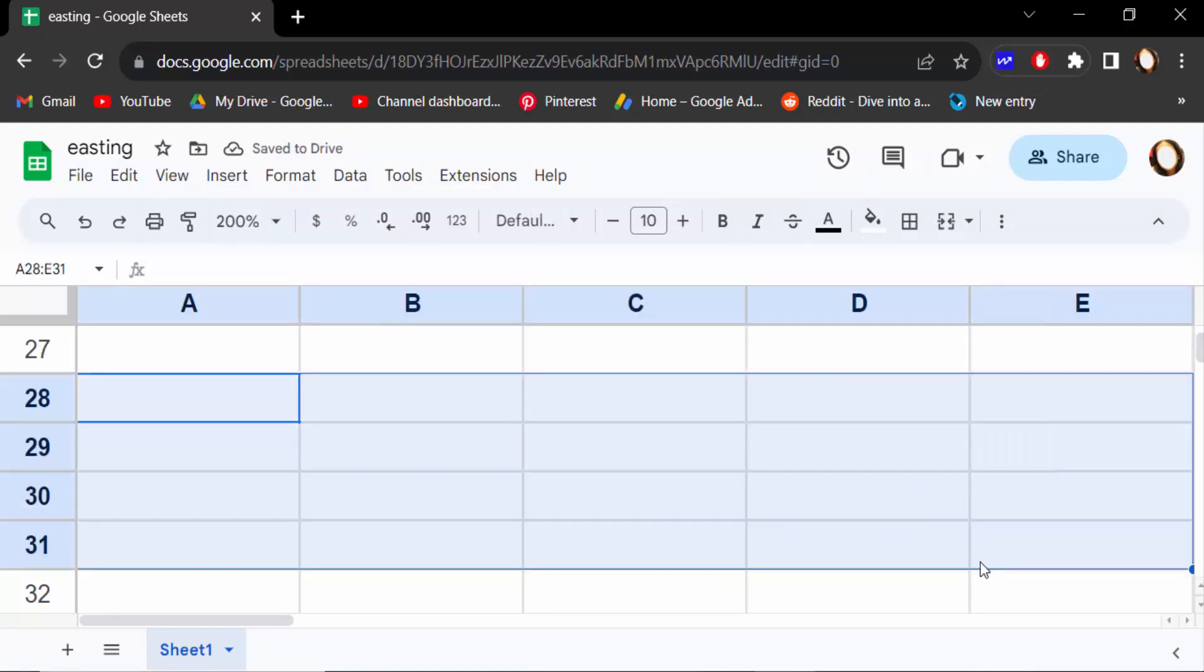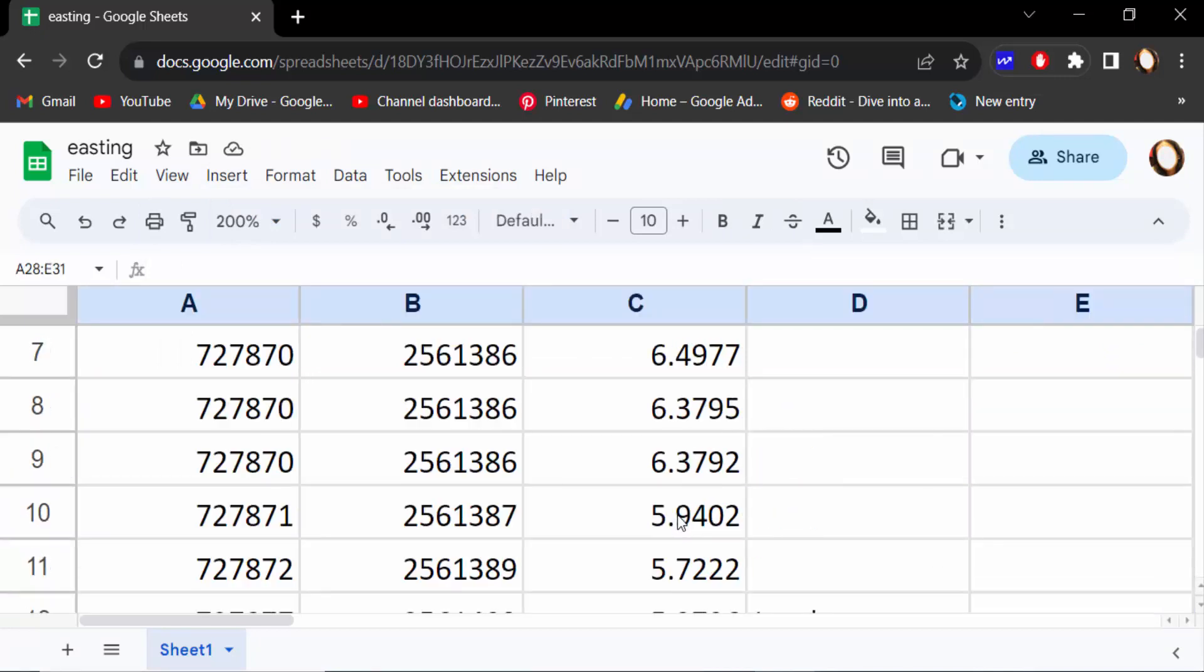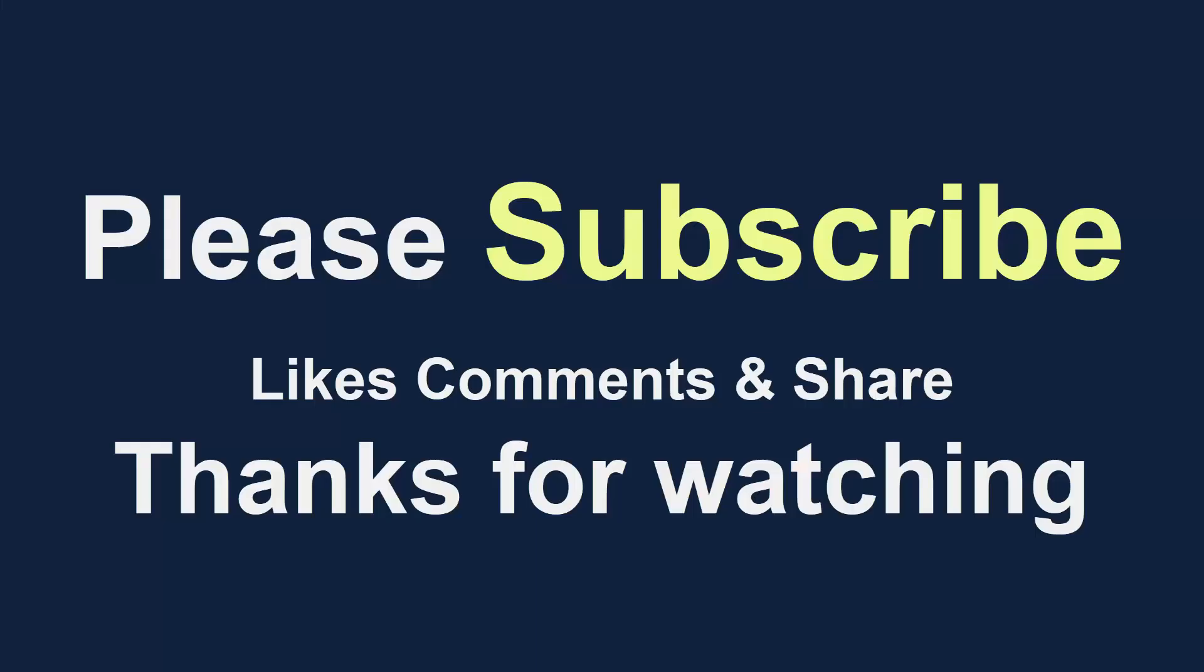So viewers, this is the way to hide or show gridlines in Google Sheets. I hope you'll enjoy this video. Thanks for watching, and don't forget to subscribe to my channel. Thank you.